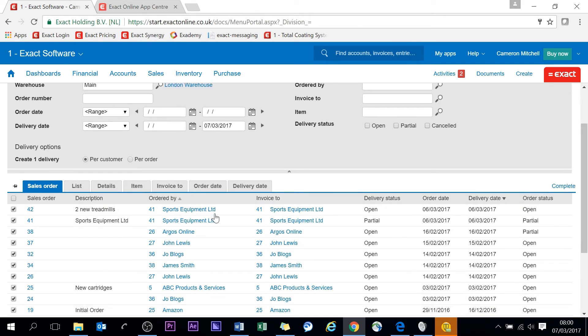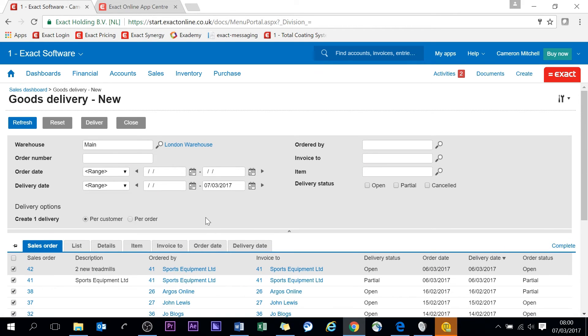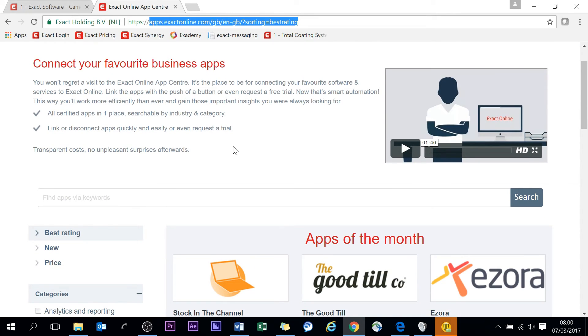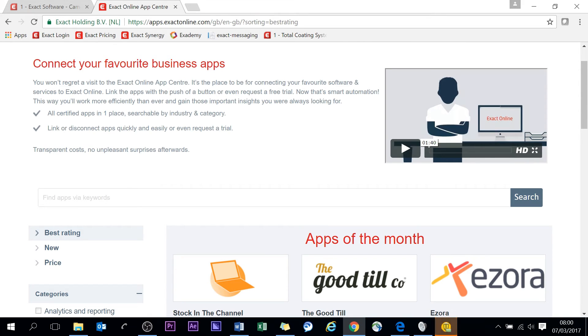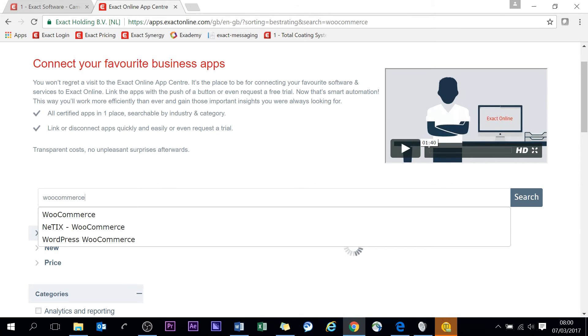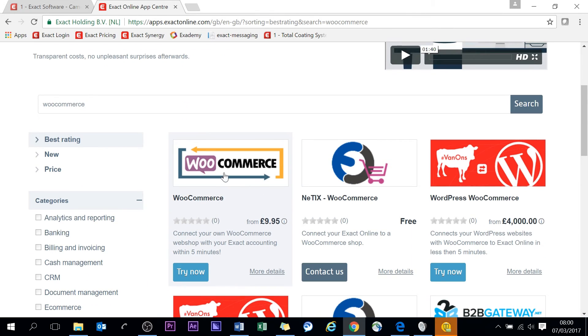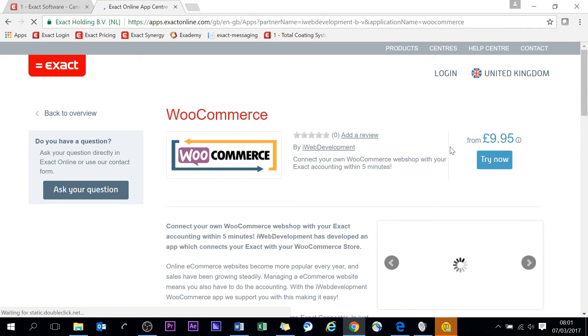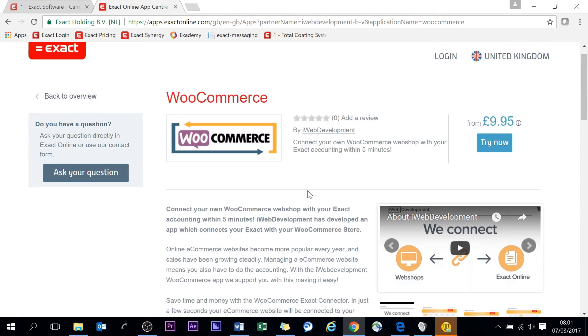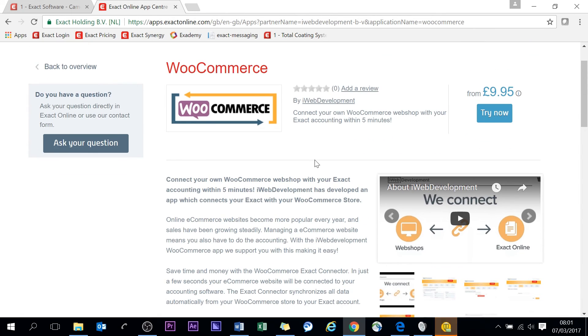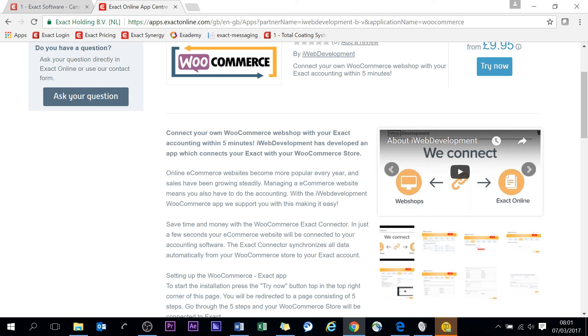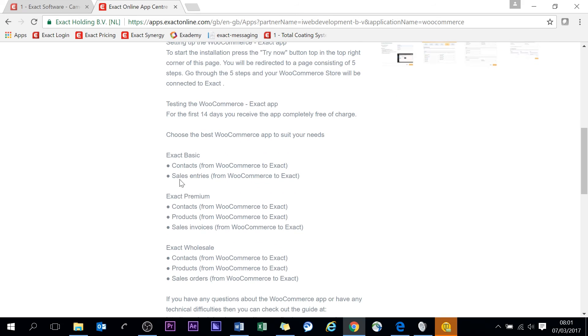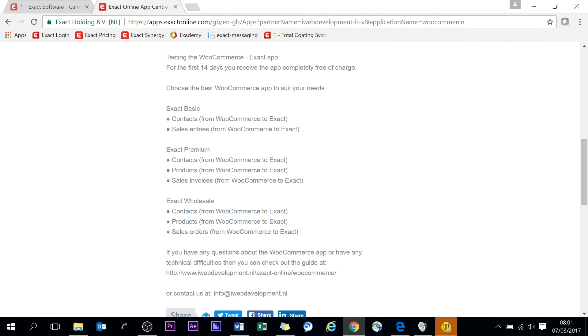This screen as well - your sales orders can be populated automatically from your website or webshop. We have an app center. If you see the top here, Exact Online - if you type in the search engine Exact Online app center, it will bring you a link. And here, just to think WooCommerce, the one here - the different integrators that we have. This one, for example, from £9.95 you can integrate your website or webshop to Exact. And on this you can also see some demonstration videos and a good explanation as to what functions they have.